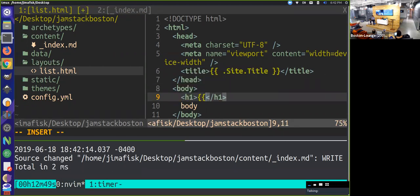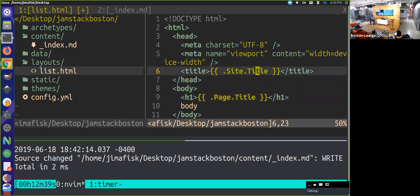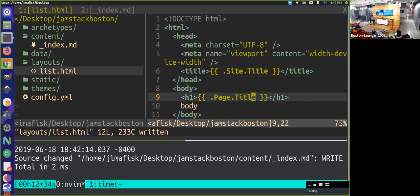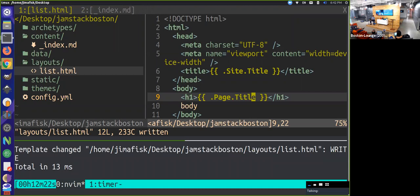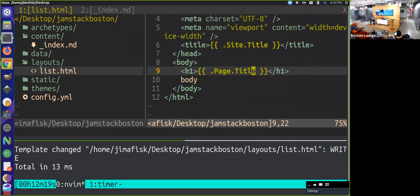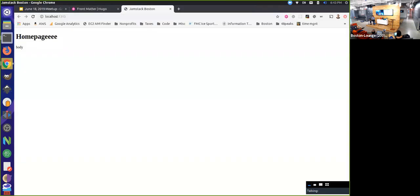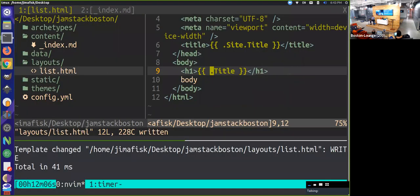I'm going to create an H1 tag and say, give me the page context and give me the title from the page. Note the small difference here - we were in the site context before getting the overall site configuration. Now we're in the page context and we're getting the title from that individual page. If we come back here, you see it live reloads for us - Hugo has that built in. And we have the title added to our page. An interesting thing is, since we're in the page template, we actually don't need to specify the page piece of context - we can just use .Title and it will still work.